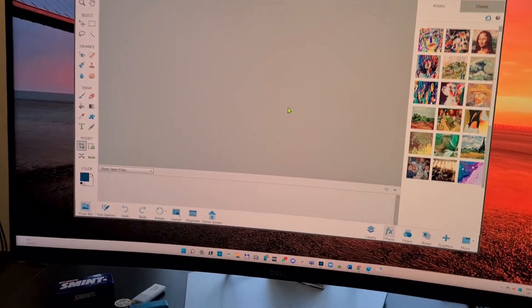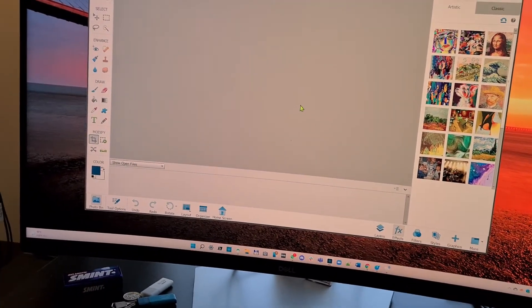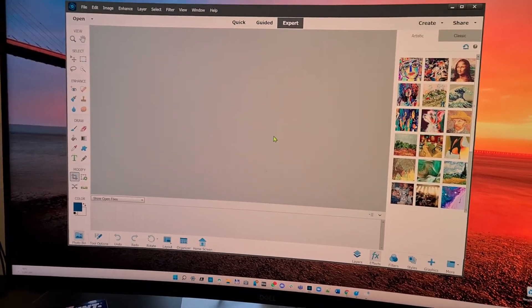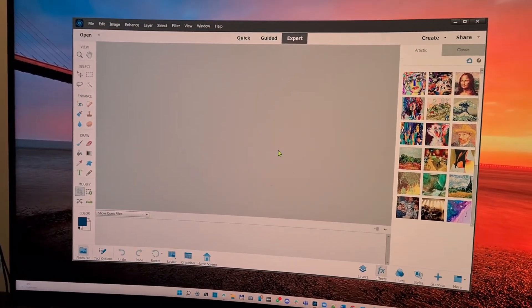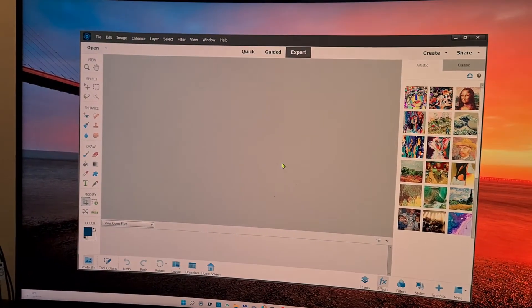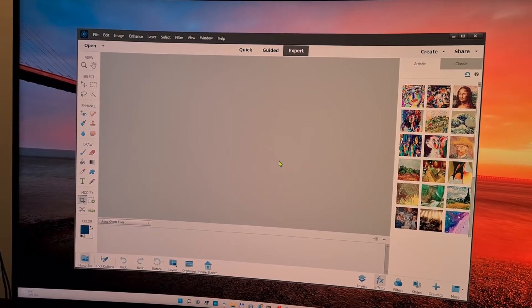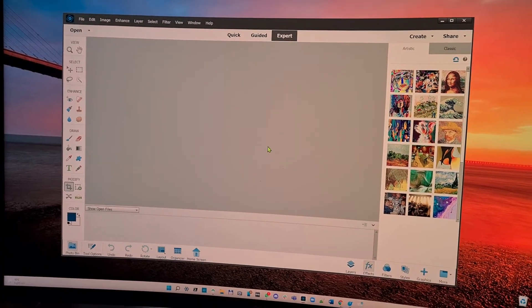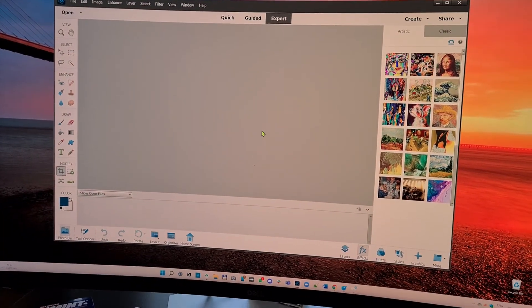So the other Dell Samsung, which is also a UHD, did not do this, this flickering, this one second blanking. Only this Dell monitor does it.